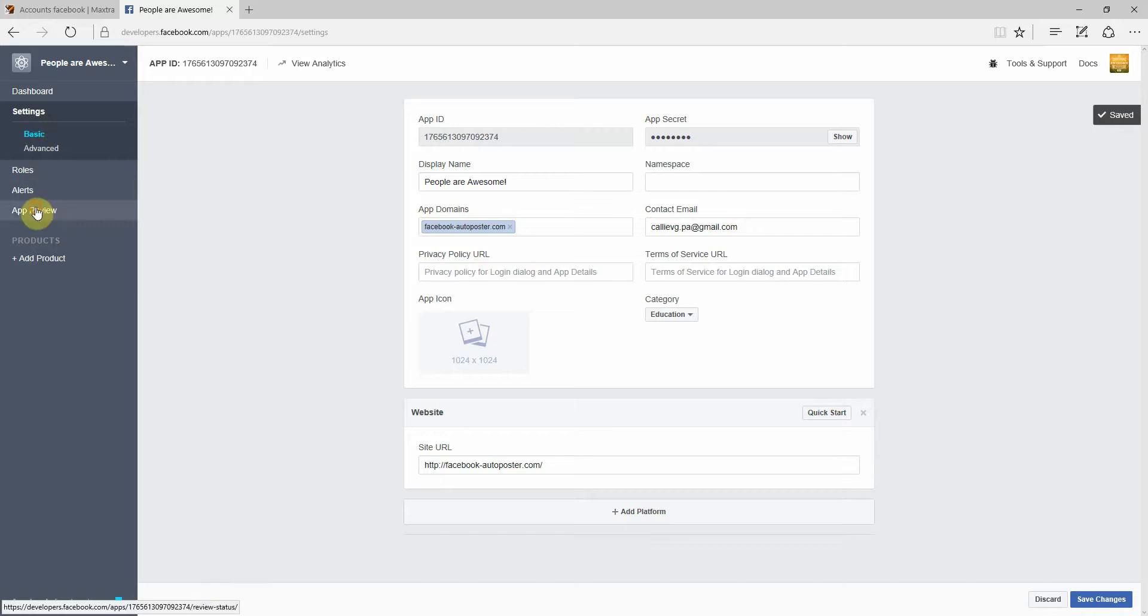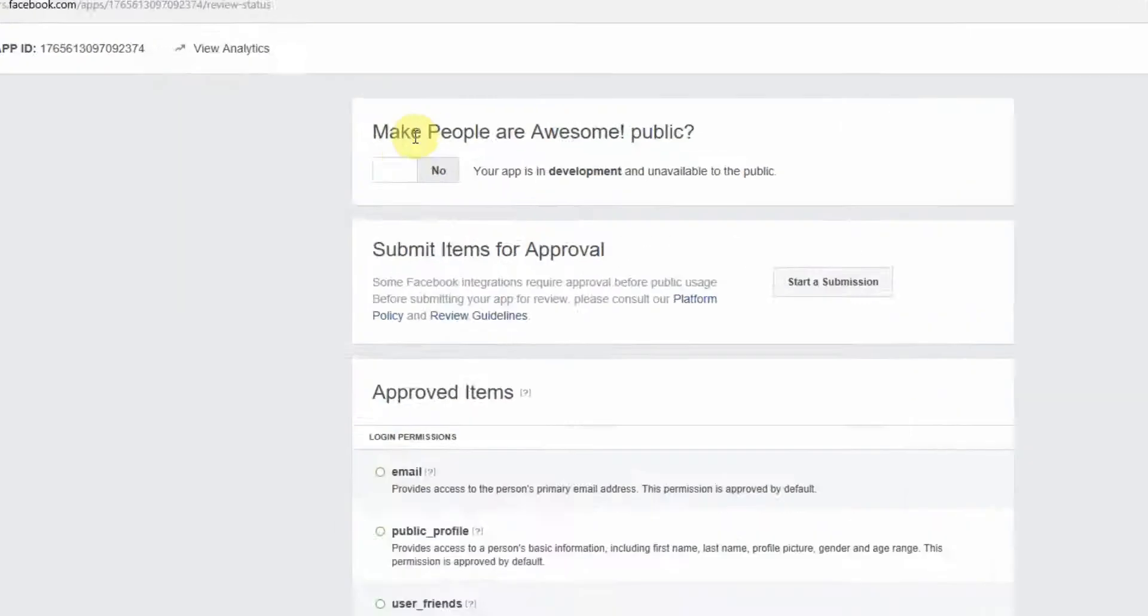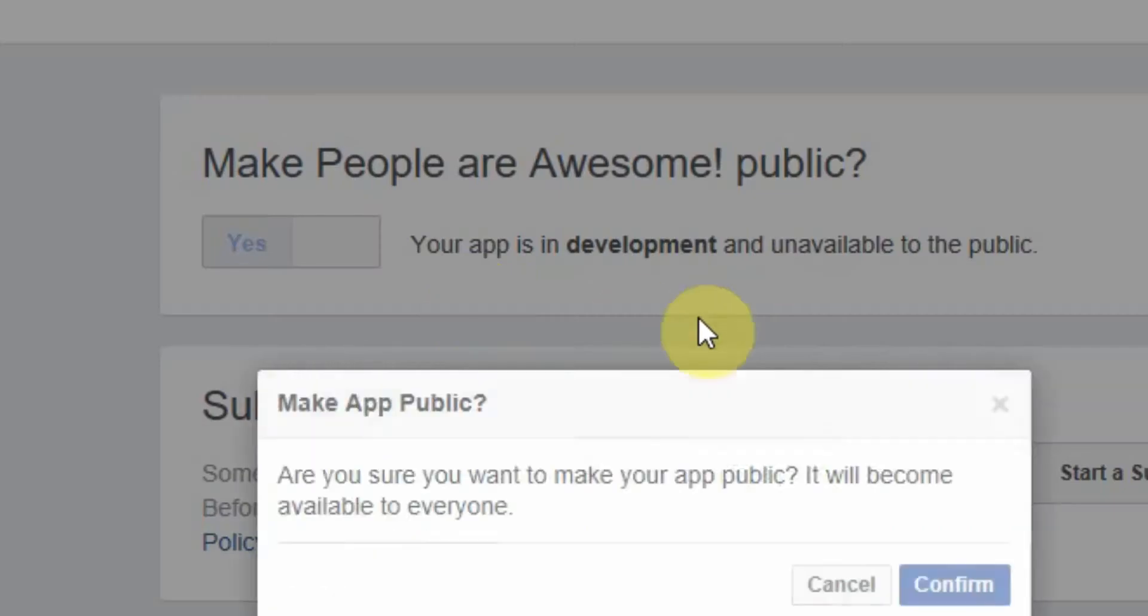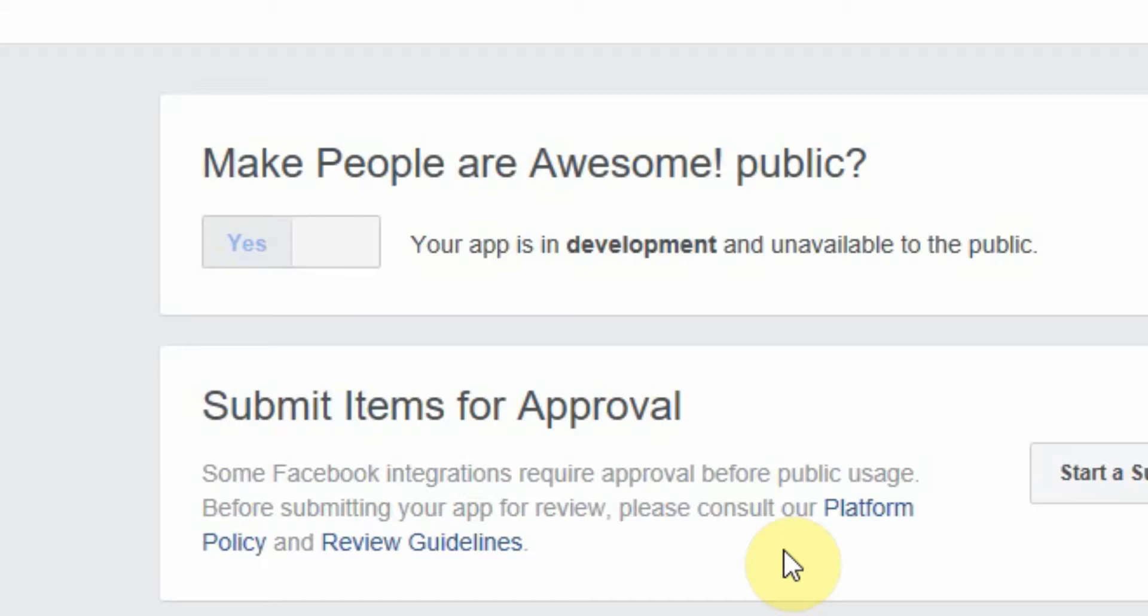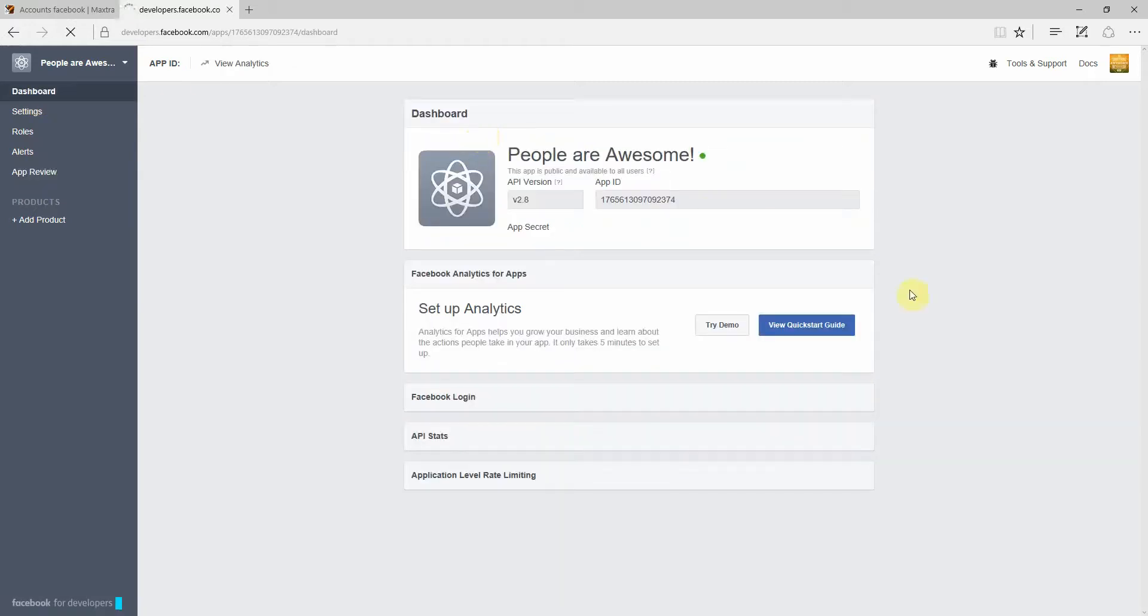And there you go. Now we're going to go to app review and make People Are Awesome public. So it means do you want to switch on your app? We're going to do that. Yes. Are you sure you want to make it public? Yes. Confirm. Okay. And there's your app ready now. So we go back to the dashboard.